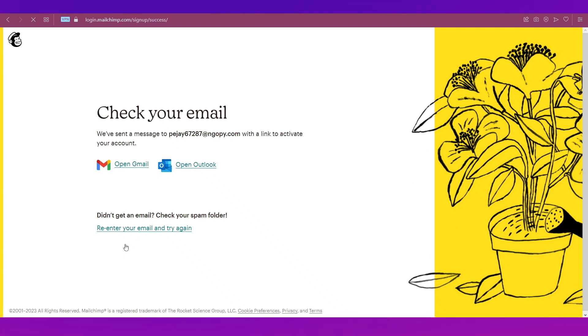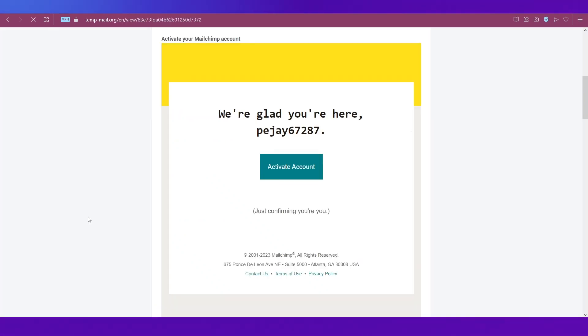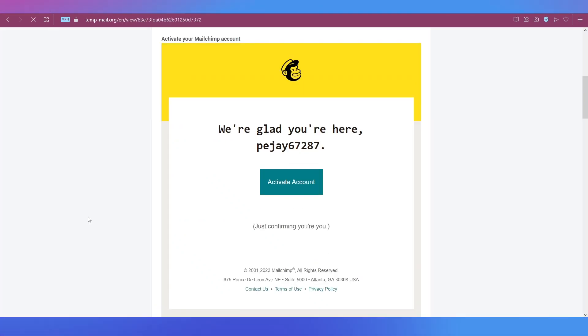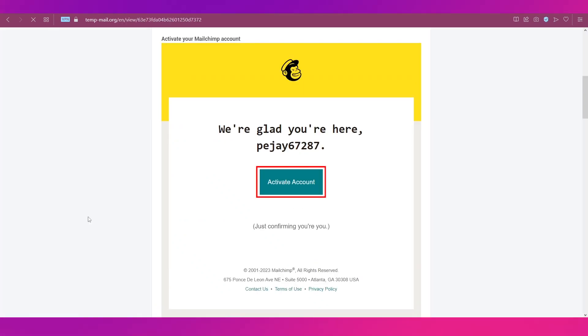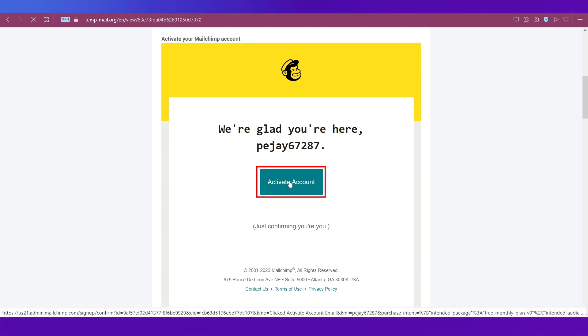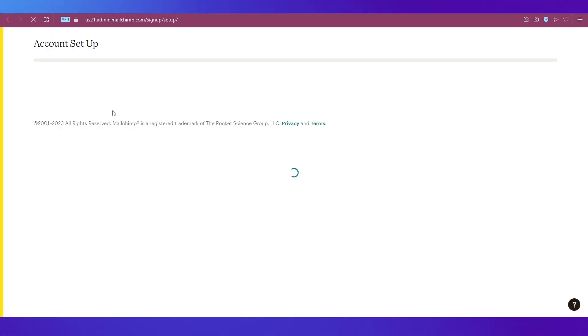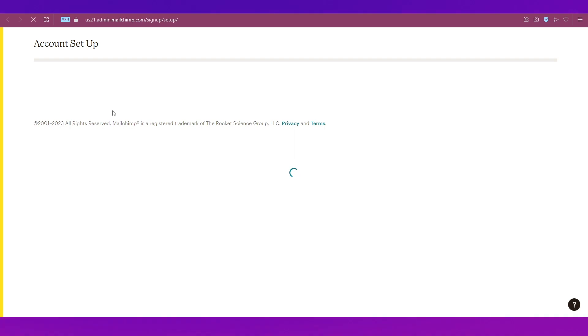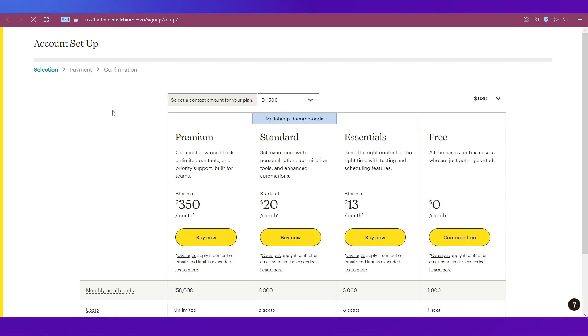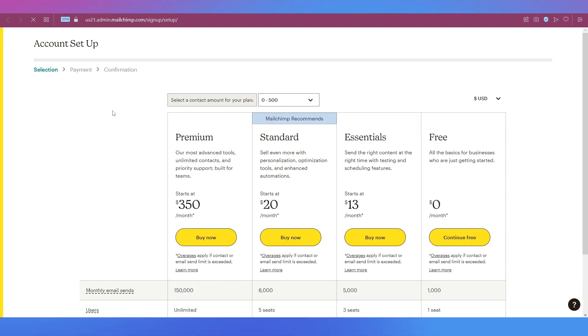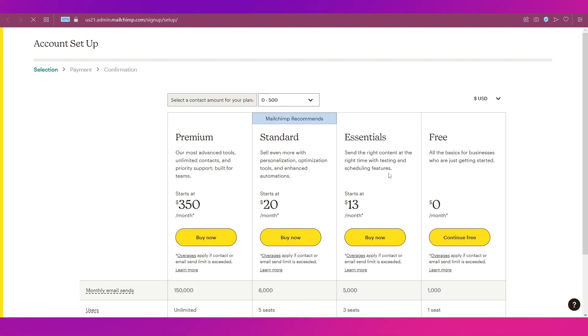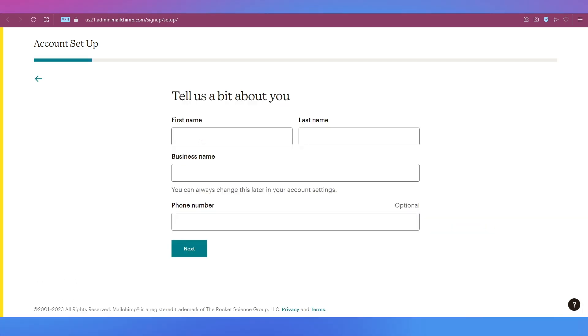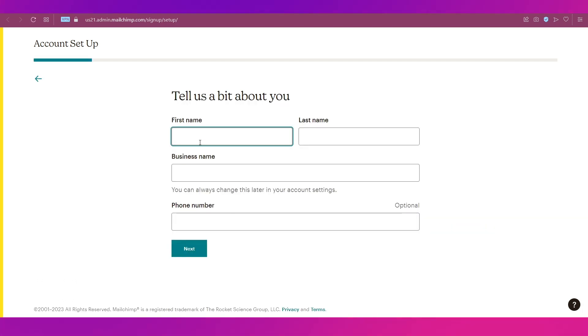After this, you will need to verify your email, so go to your email and then click this button that says Activate Account. Clicking on that button takes you to the setup page. To set up an account, you again need to select a plan, but we are continuing with the free one, so click on Continue Free.